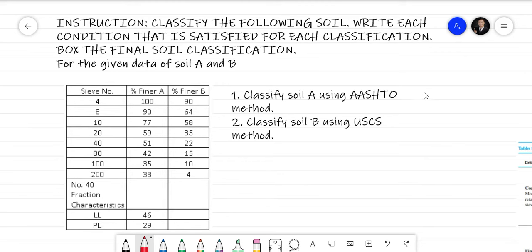For the problem we're going to solve in this video, this is about classification of soil using the soil classification systems that we have, which is AASHTO and USCS. We're going to classify the following soil — we have Soil A and Soil B — and we're going to write each condition that is satisfied for each classification.